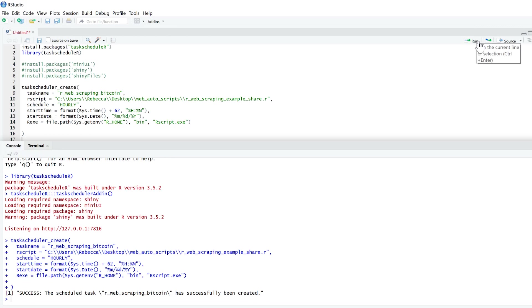The output states this was successful. So we have now set up our web scraping script to run every hour.